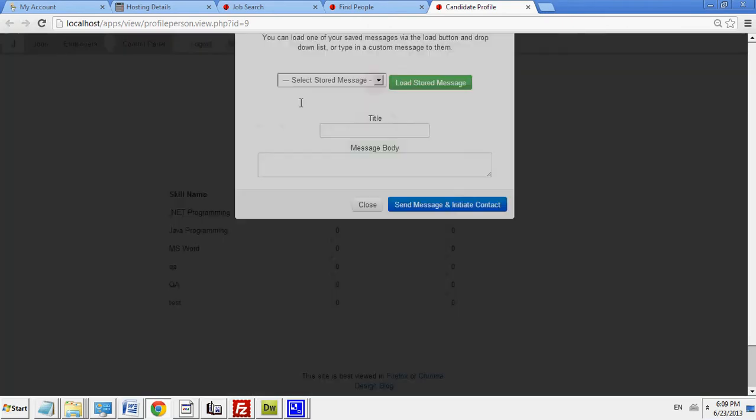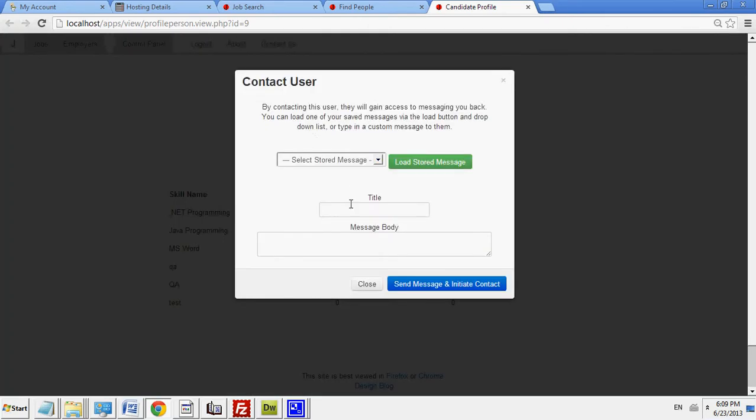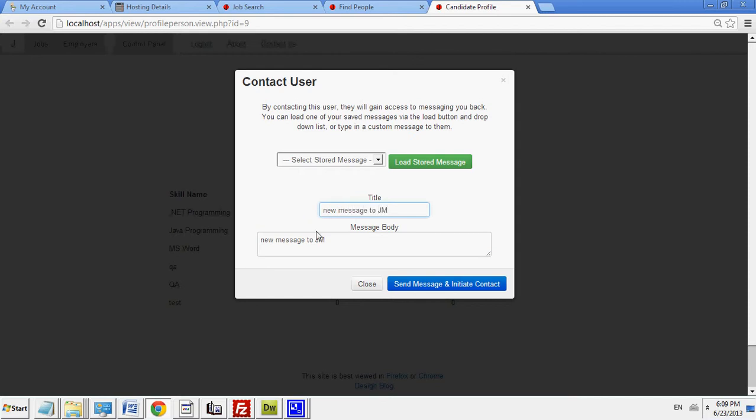And then I could send him a message. New message to JM. That's the title and this is the message body.